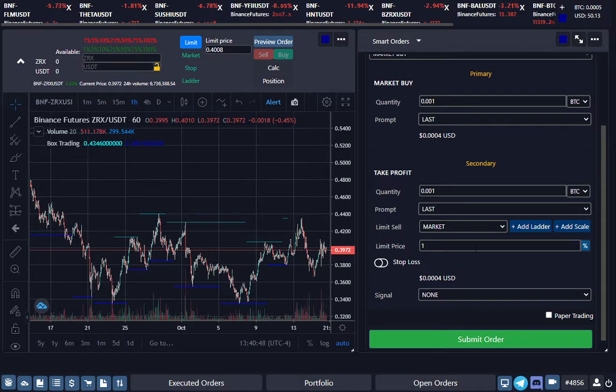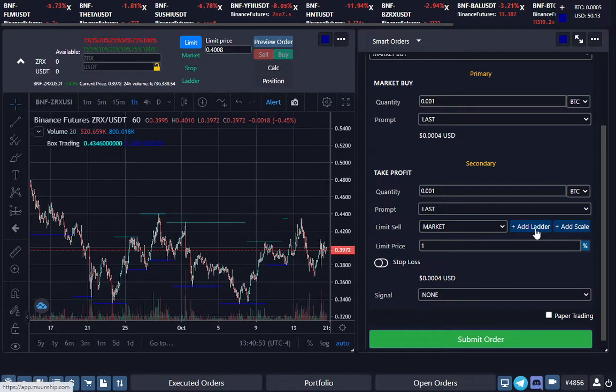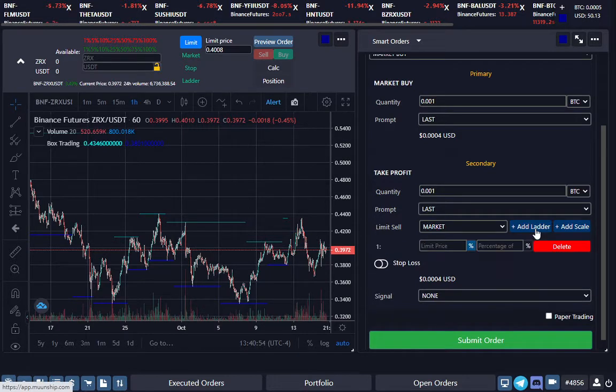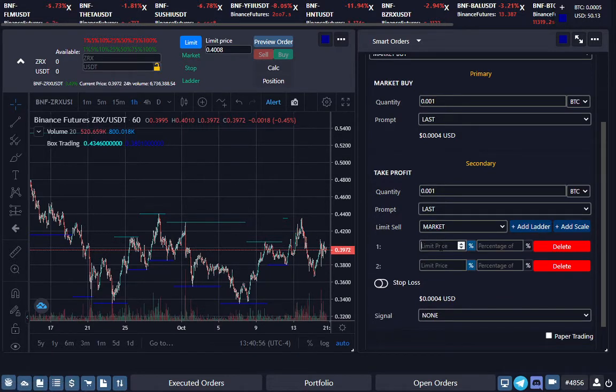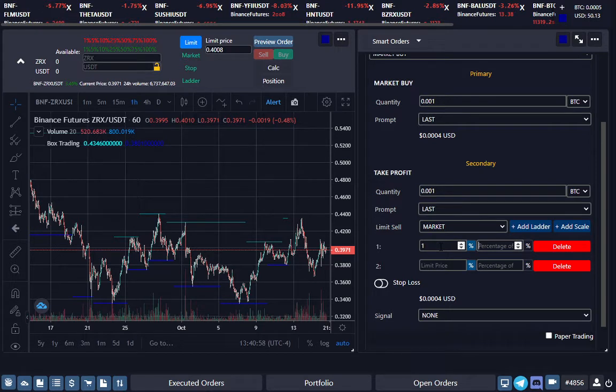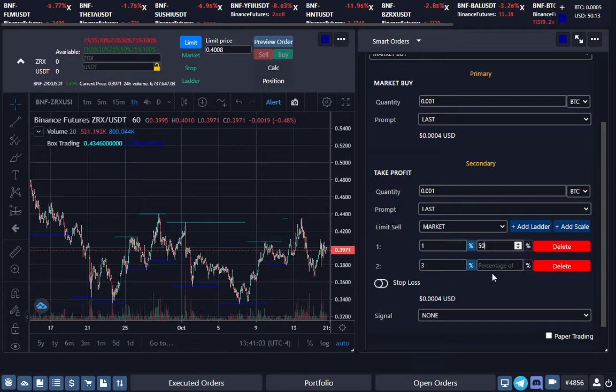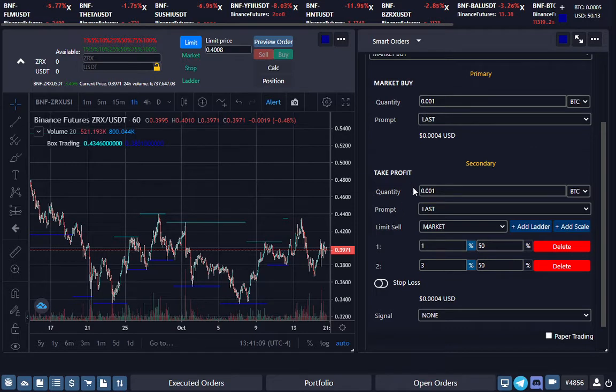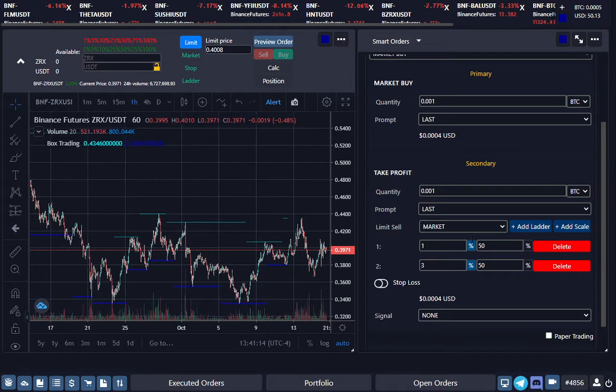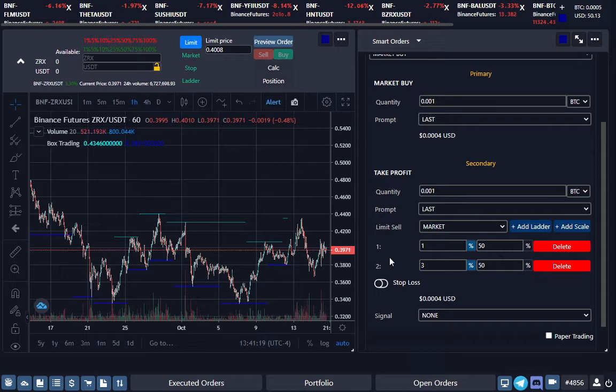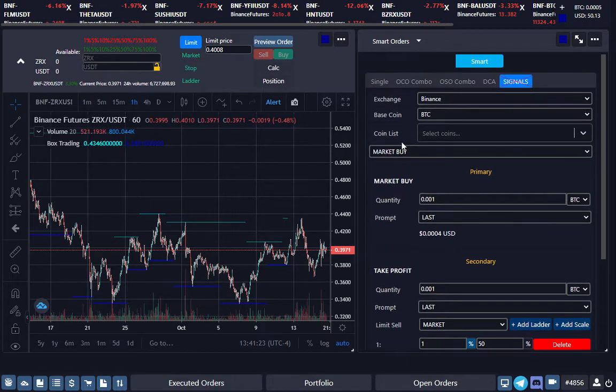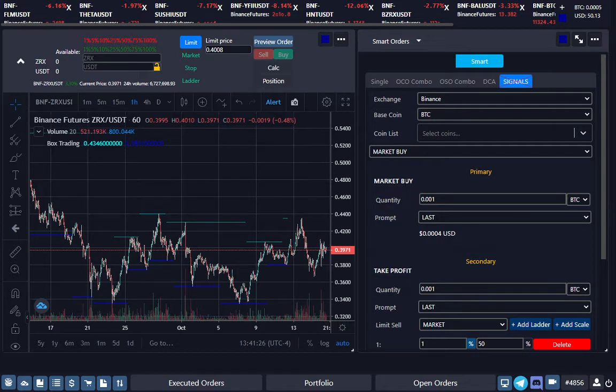You can also split up the order. You can add a ladder—you can take 1% on the first one and 3% on the second one, and you can divide how much you want each of those amounts to be distributed of the original buy. So since we're selling 0.001, it'll take 50% of that and 50% of that. You can go as deep as you want, especially if you want to get spikes on those points. We selected the exchange, the coin, the initial signals will be a Market Buy, and we selected a take profit.